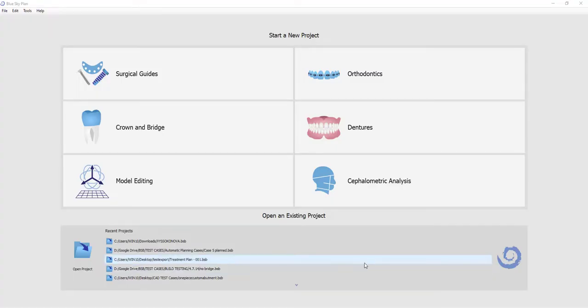This is Michael Saltzman from BlueSkyBio. In our newest software release, version 4.7 of the BlueSkyPlan software, we introduce new model alignment functionality.